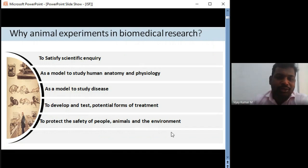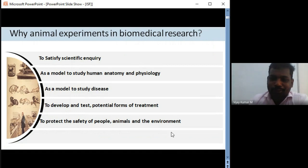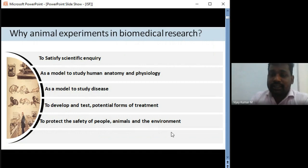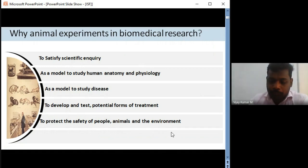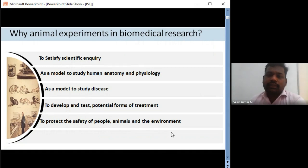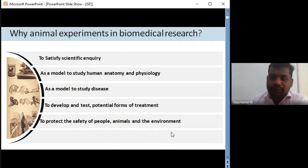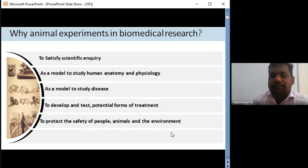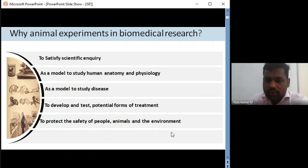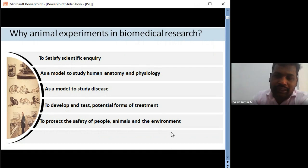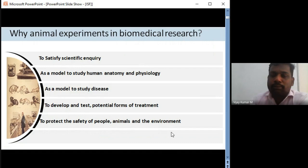Even to publish a good paper, we feel that animal studies should be included. We will be in a position to tell whether animal studies are must for a good paper. Then, as a model to study human and animal physiology — we know the similarities of these particular models towards humans. That is the reason we select these models, not only to bring out any outcome of research, but also to study anatomy and physiology.